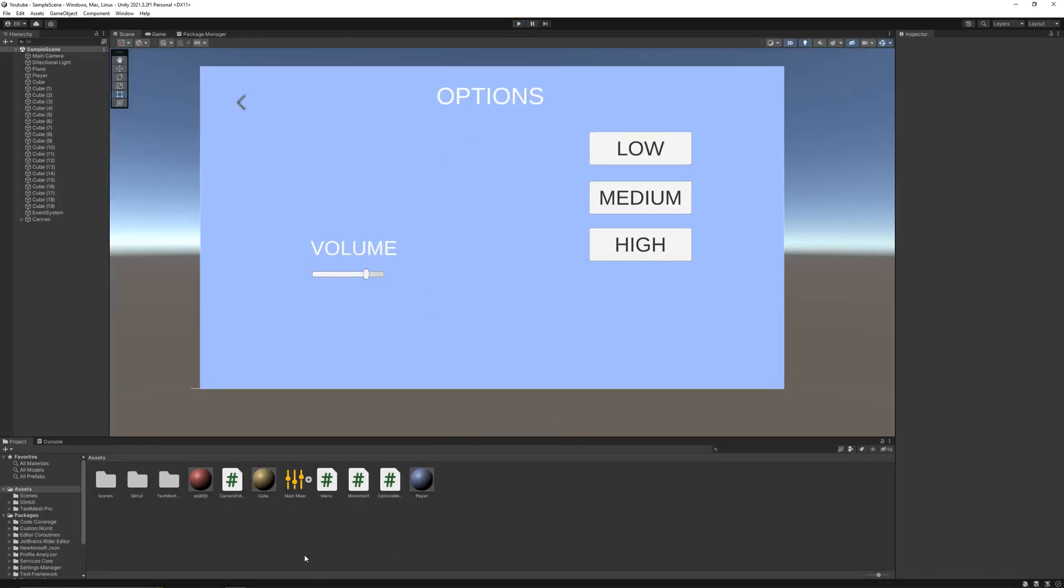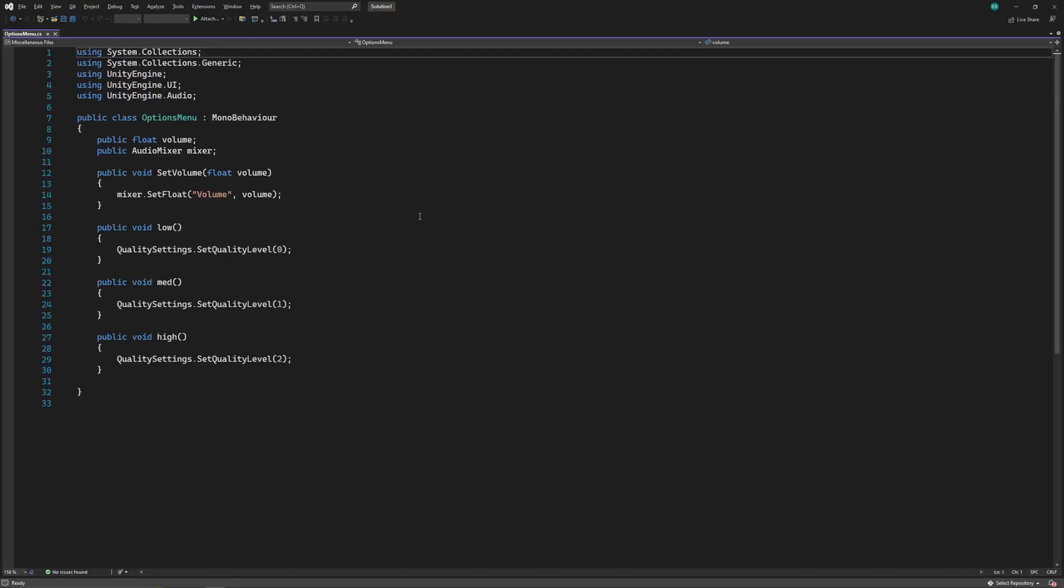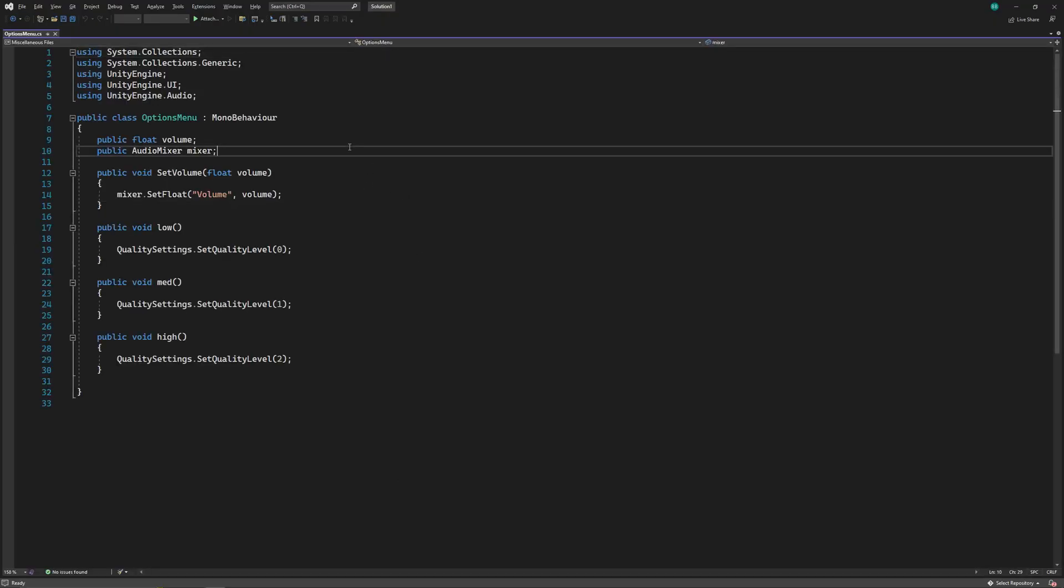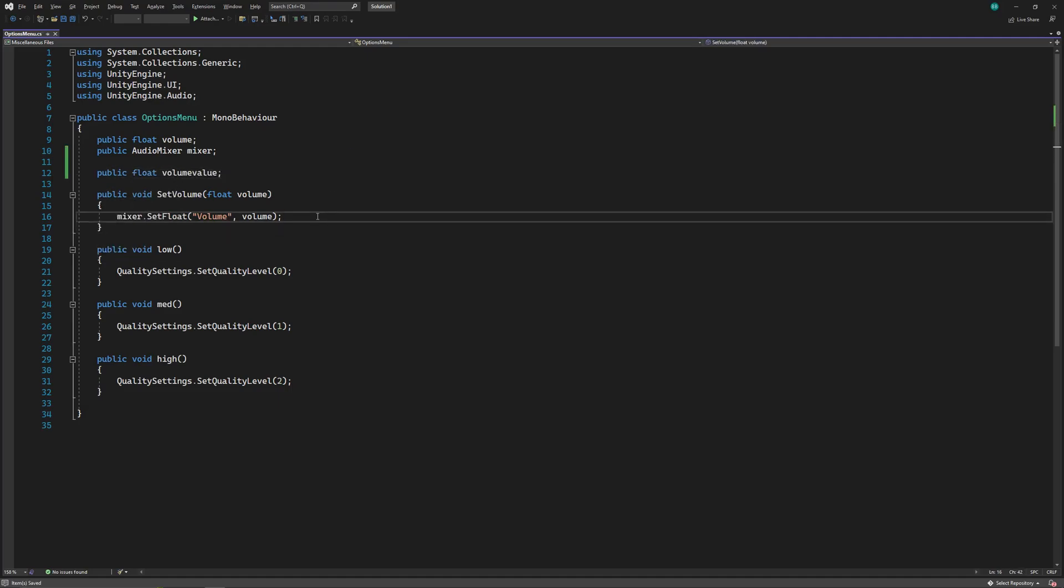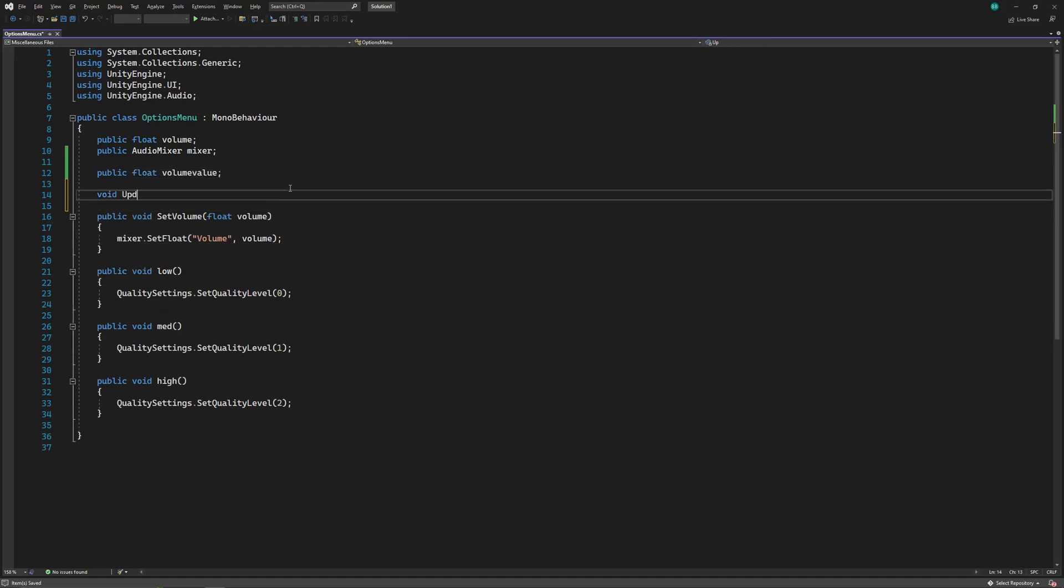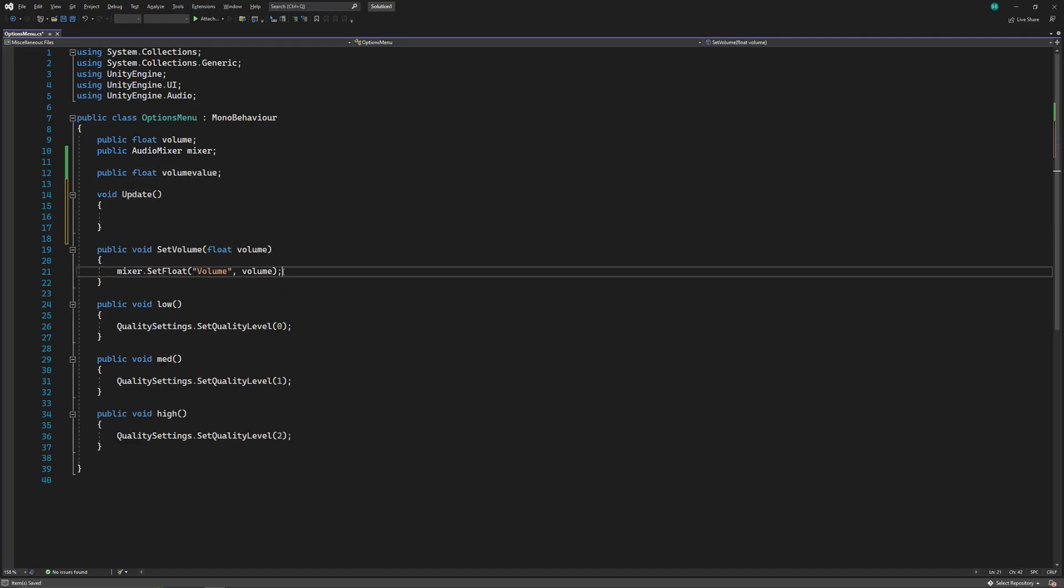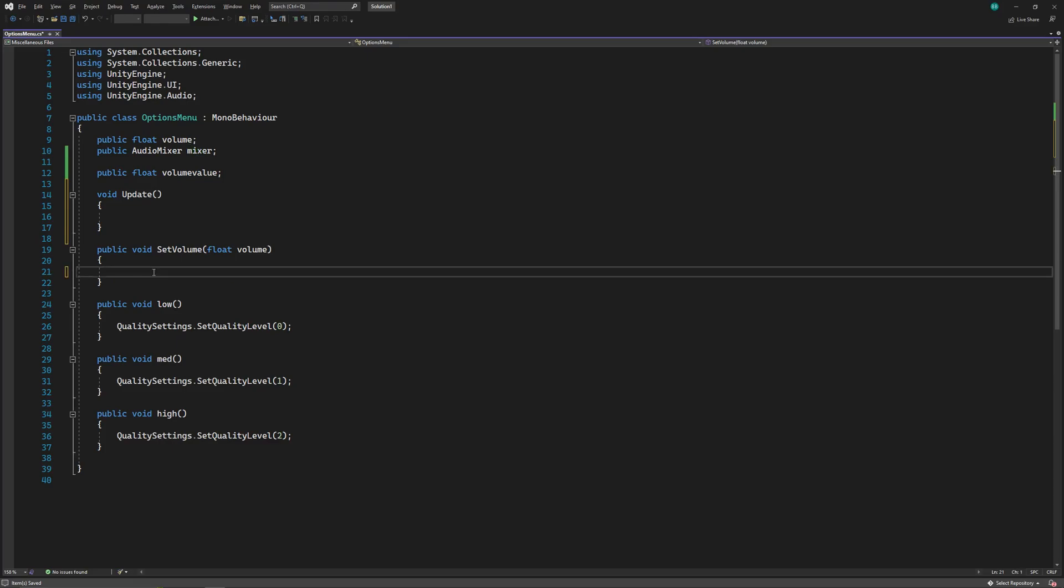So to fix this, open up the slider script. Here declare a float value for volume. And we'll also need to use the update function, but before that, in the slider function, remove the line that changes the volume, and set the value of the float that we just created equal to the input of the function.